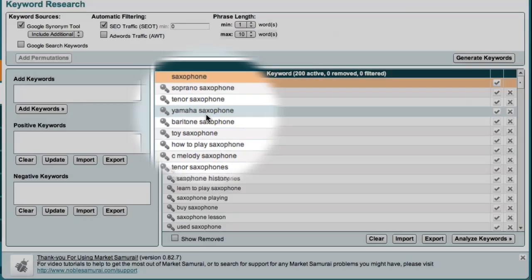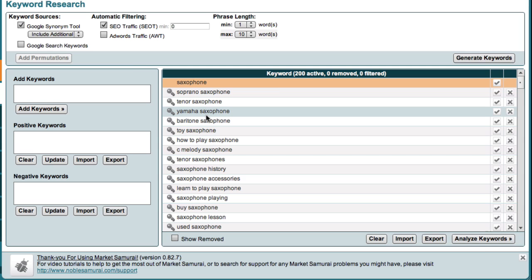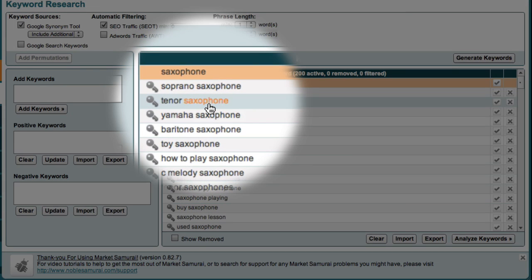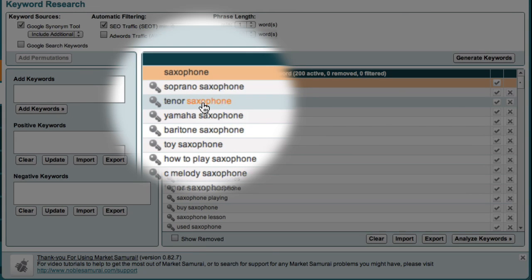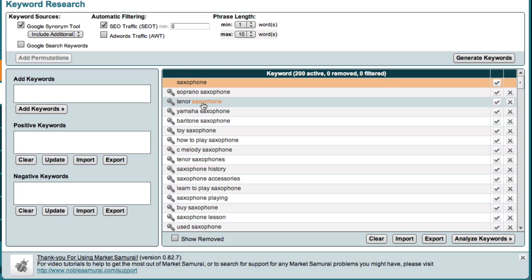So now I can scroll down and look for a niche to explore in more detail. At this early stage, you should probably be guided by your interests. So, as you look through your list of niches, see if any of them jump out at you. For example, as I look down at my list, tenor saxophone jumps out at me because that's the type of saxophone that I play. So what I'd like to do is examine this niche in more detail.